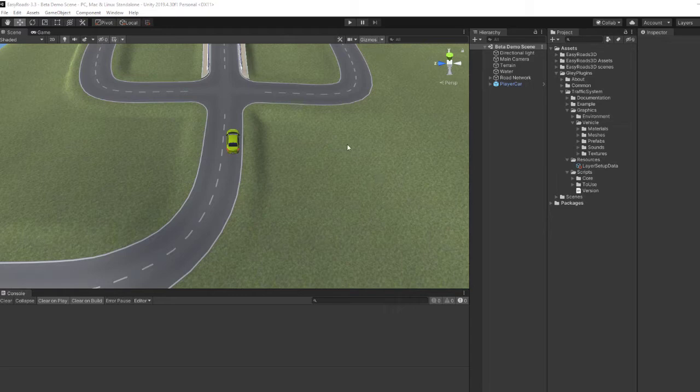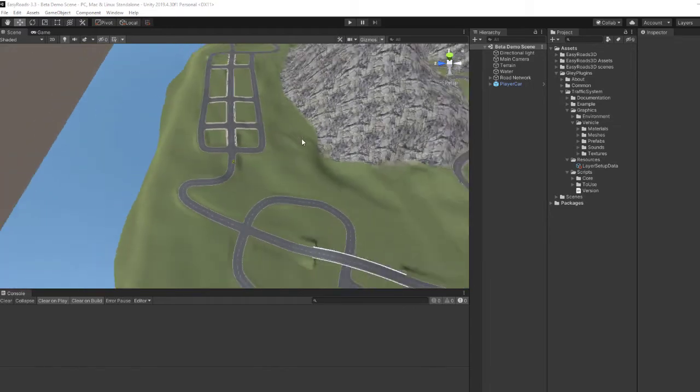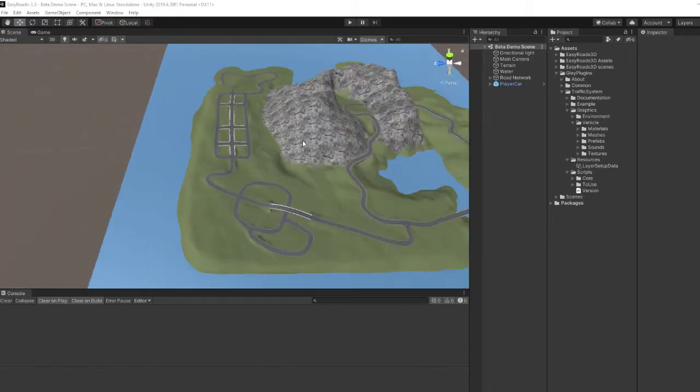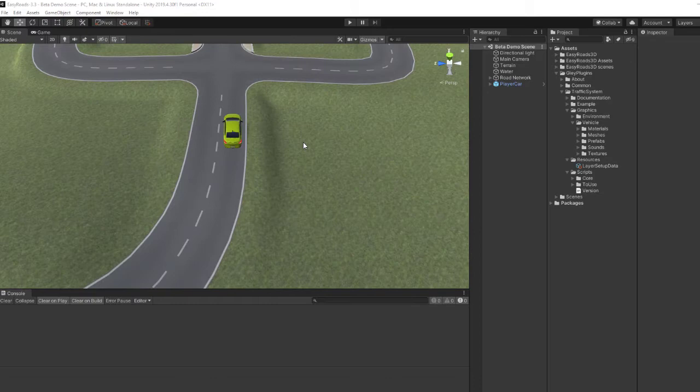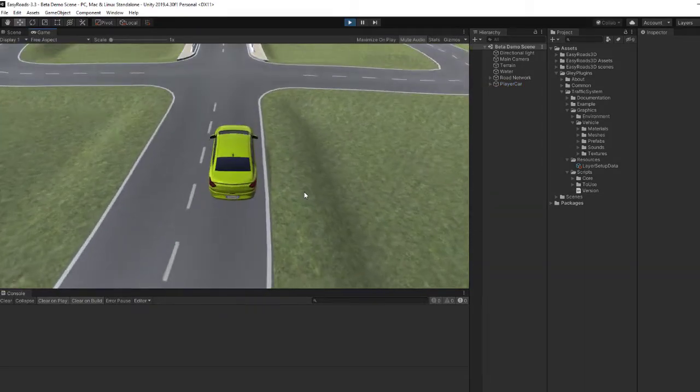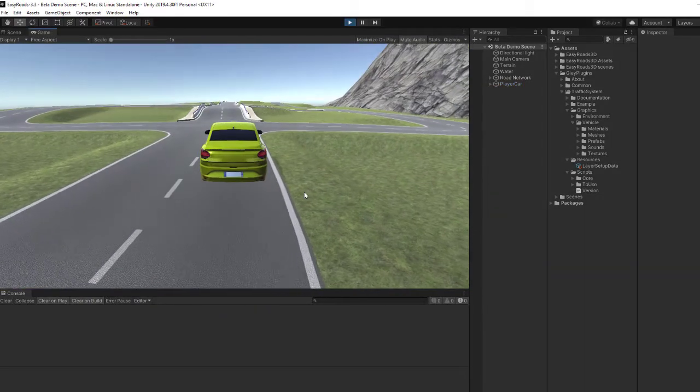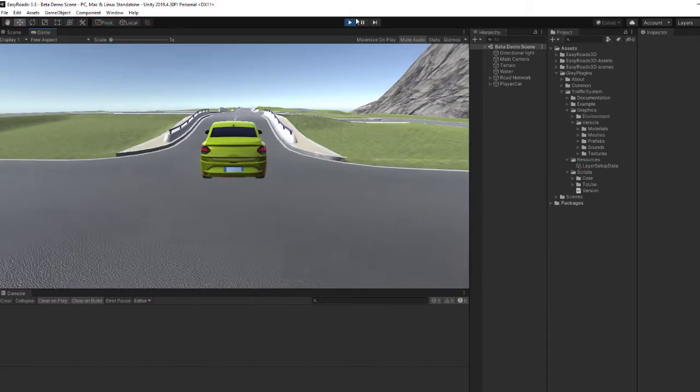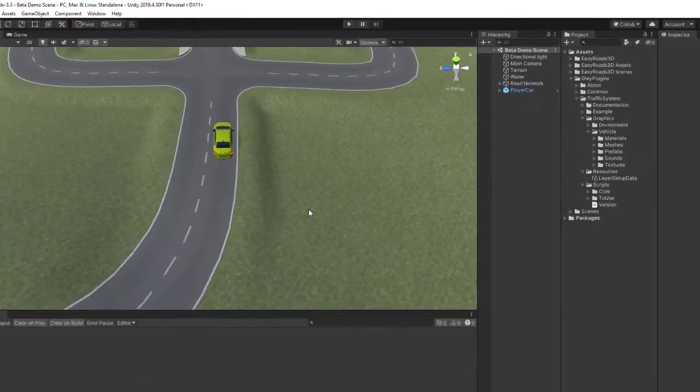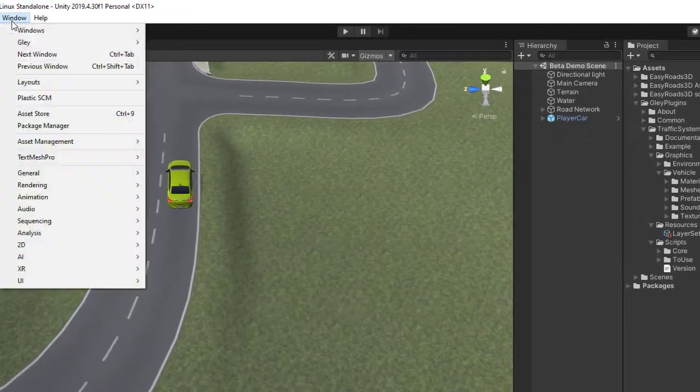As you can see, I have here a simple road system built with EasyRoads and a drivable car. Now I will add the traffic vehicles.